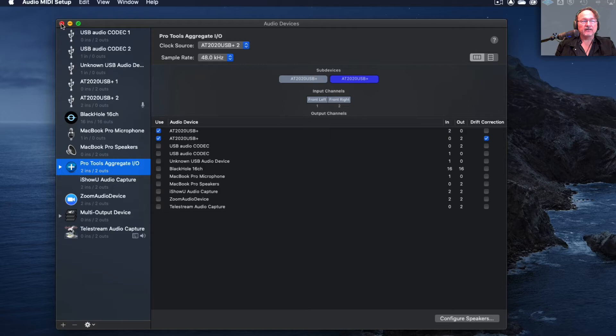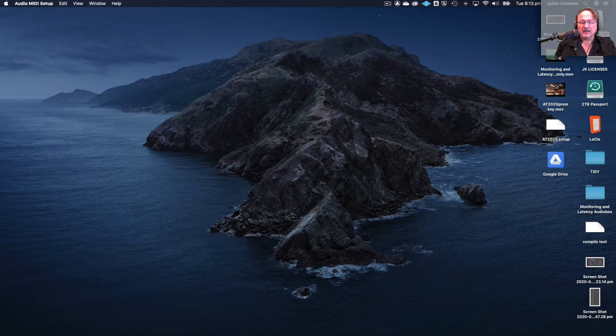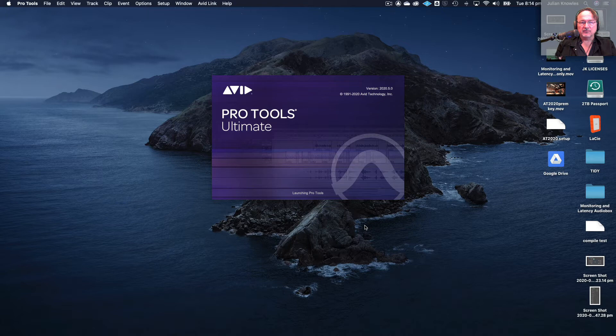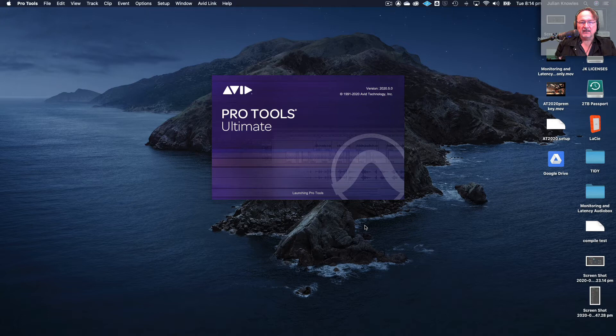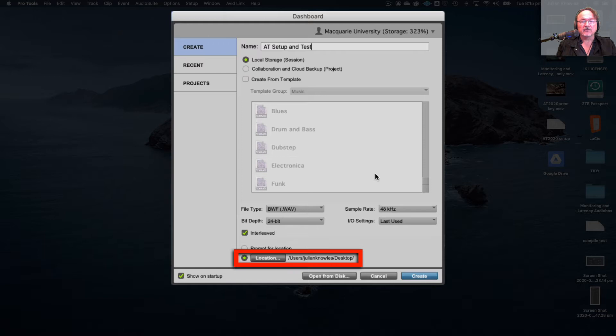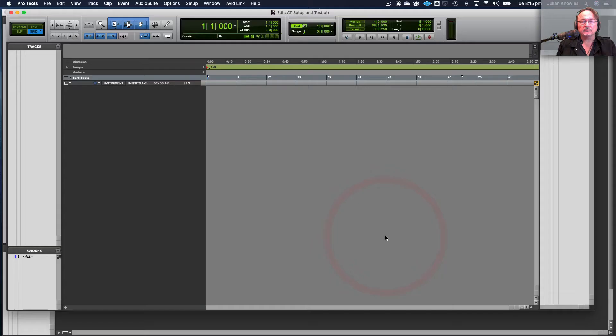Okay so we've got Audio MIDI setup correct and so we're going to open Pro Tools and have a look at setting up Pro Tools to use the aggregate device in the playback engine settings. It will take some time to load. So I'm going to create a new session here and I'm going to call it AT setup and test on the desktop of my computer. I'm going to have it set to 48 kilohertz 24 bit and go create. So that gives me a blank Pro Tools session.